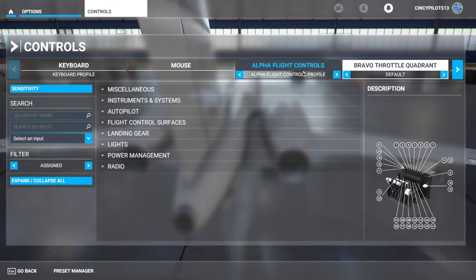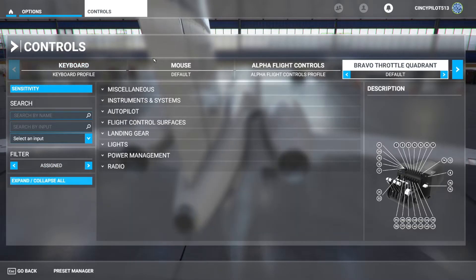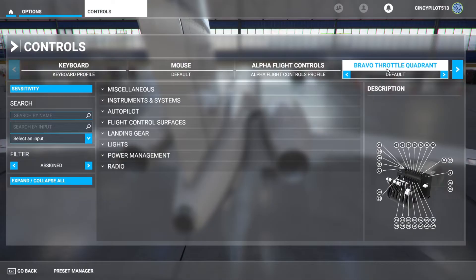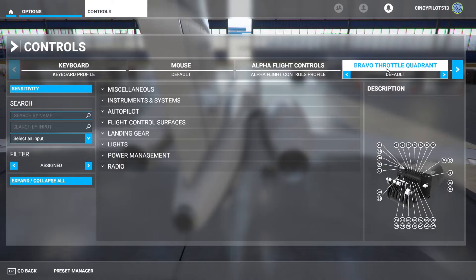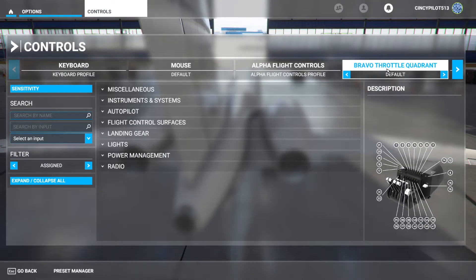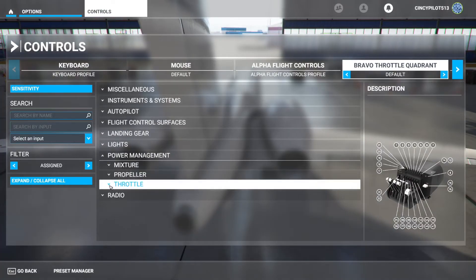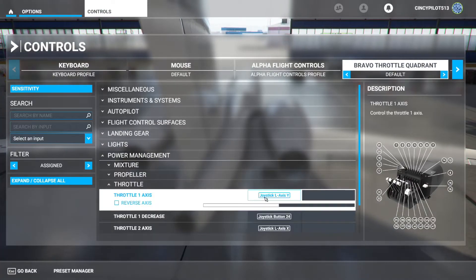We've got our Bravo Throttle Quadrant selected in the upper right. I'm going to close all the current commands. You'll see we're at the default setting, which is for multi-engine general aviation aircraft, meaning the first two levers are throttle, the second two are prop, and the third two are mixture. We're going to start by clearing all of those commands out so we're not giving any false indications or messages to the system.